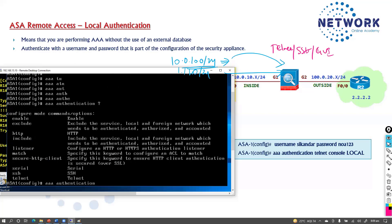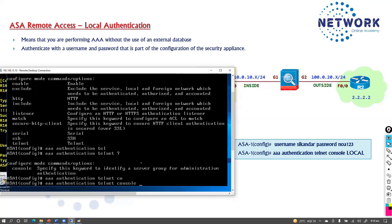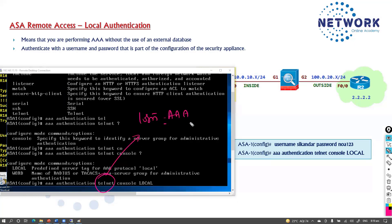The command is 'aaa authentication'. We then specify which type of connection this applies to — telnet, SSH, or HTTP. Right now I want authentication based on user accounts for telnet connections. So I'll specify 'telnet', then 'console' — which refers to the telnet connection — and then use the keyword 'LOCAL'. The 'LOCAL' keyword tells the ASA that authentication should be done using the local account database.